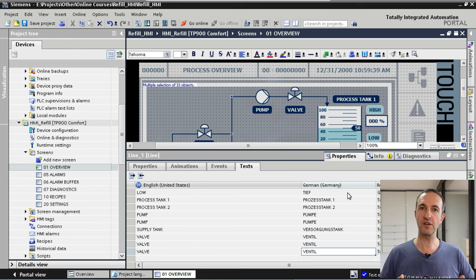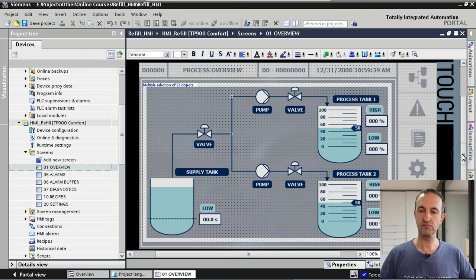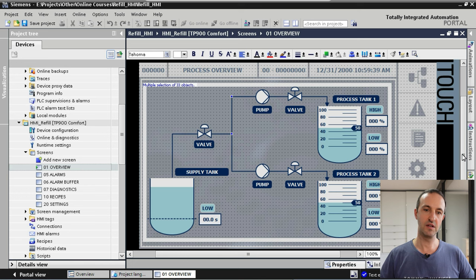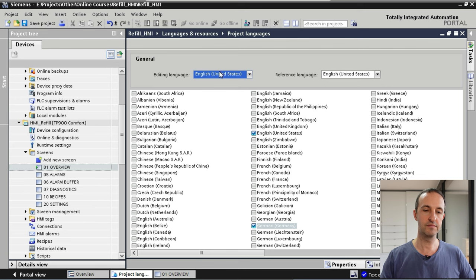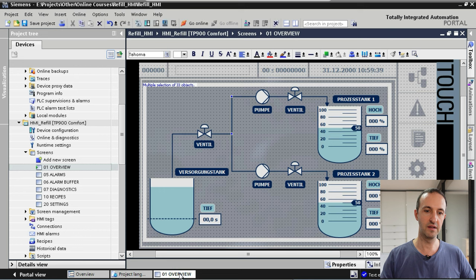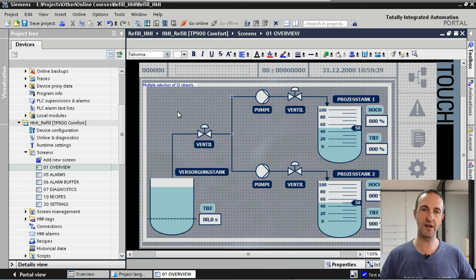Those are the German translations for those English texts. We don't see the change straight away because we're still editing in English. So let's change our editing language to German and go back to our overview screen. Now we can see that the texts on screen are being displayed in the German language.